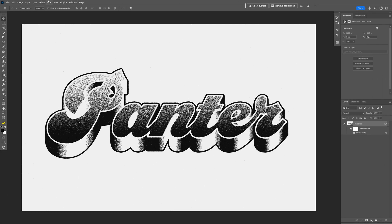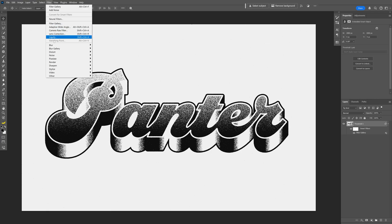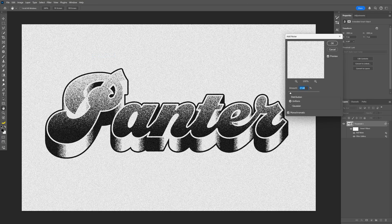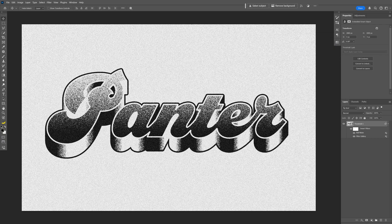I'm also going to go to Filter > Noise > Add Noise, make sure it's on Monochrome, and go with 27. Click OK. And there you go — this is how I make this really cool looking retro 3D extruded text effect here in Photoshop. Thanks for watching.